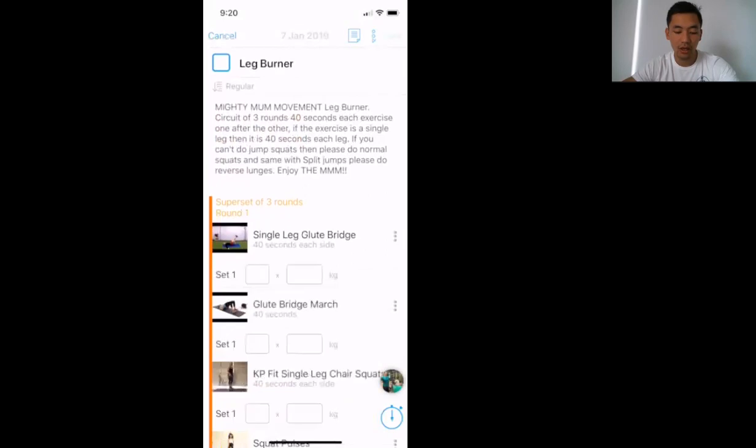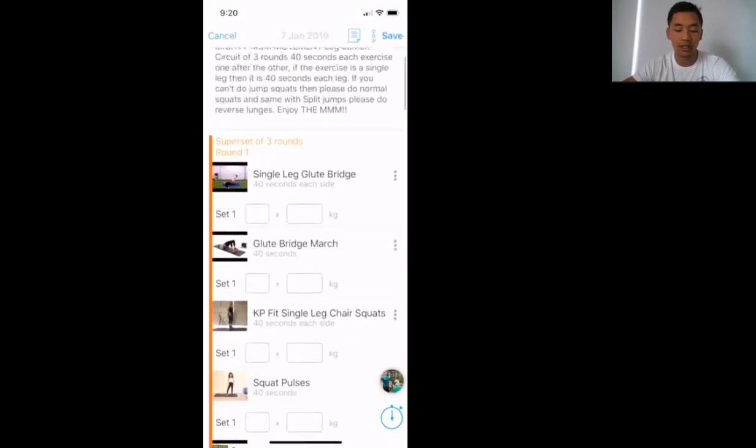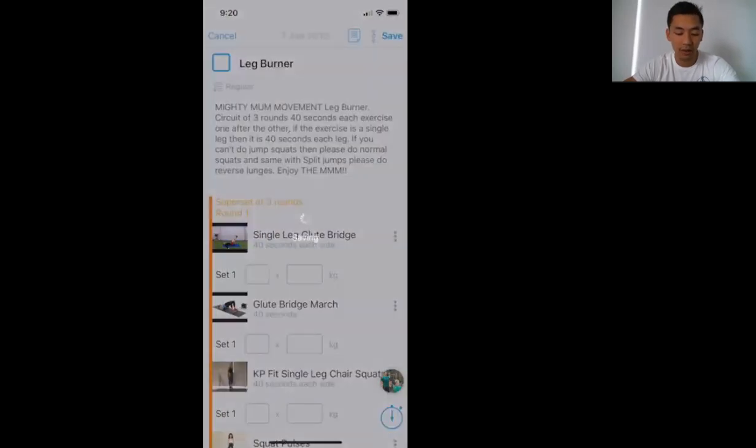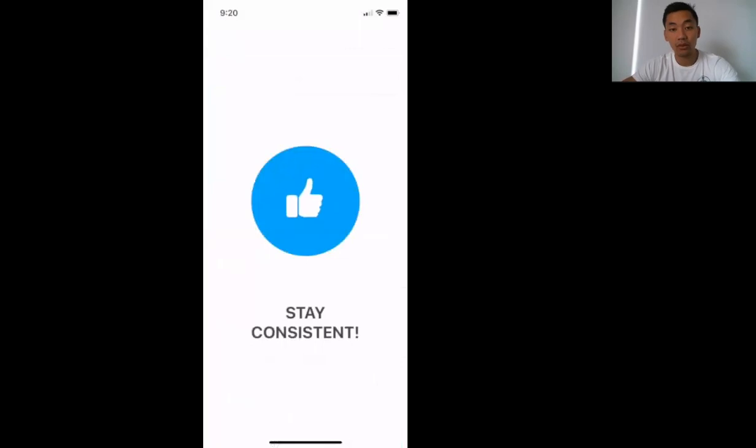You can track how many reps and sets you've done so that you can always look back on how you did. Once you've finished, you'll press Save. And it'll say, you know, stay consistent, workouts completed.